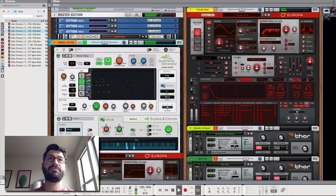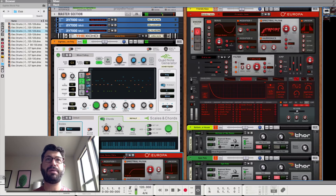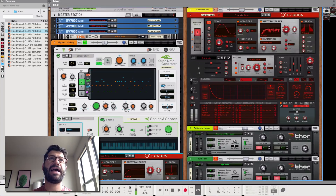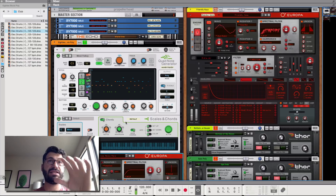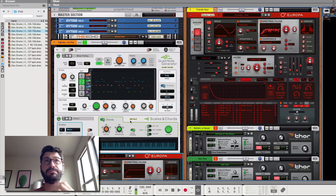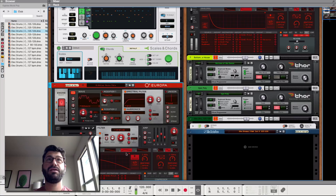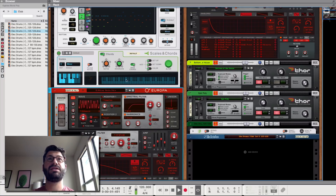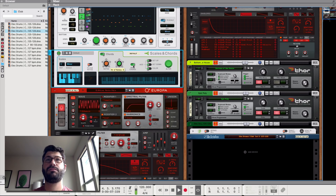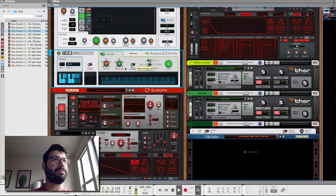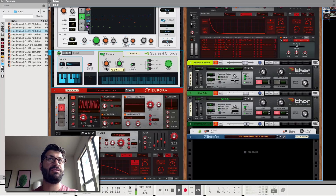Then I have this polyphonic patch, and this is actually being controlled by the Quad Note Generator, which I then have running into the Scales and Chords player — set to the same scale so that everything sounds copacetic — and then that's controlling this instrument here. It's probably a bit too busy, but you'd want to work on that and simplify whatever was feeding into it.